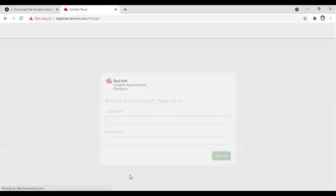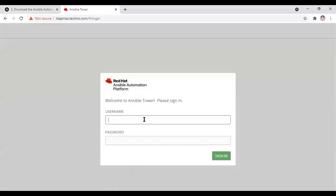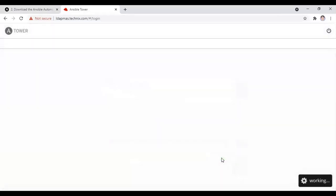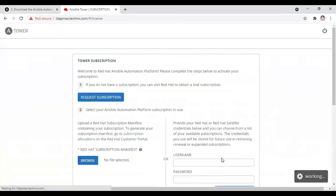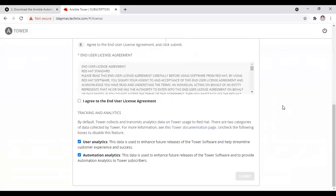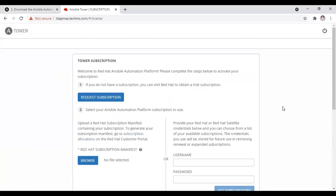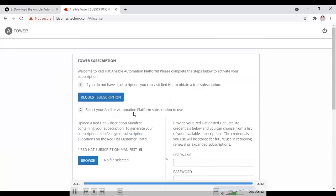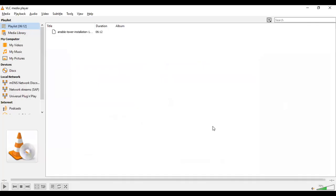It will now pop up to the admin login. Provide the login credentials which you set in the inventory file. Give the login and you can see Tower is there. Before getting started, it will ask you to provide a valid subscription, so you have to give your Red Hat username and login to proceed further.